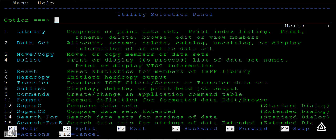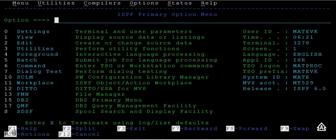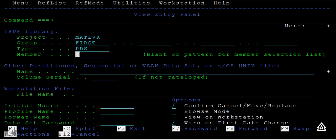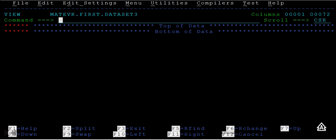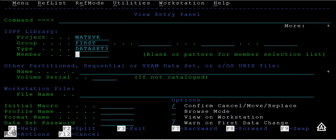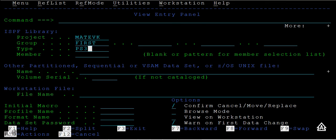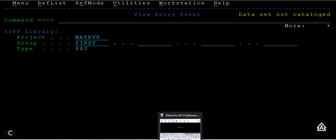In order to view that, just go F3 F3, then select option 1 view. Here you can see, type data set 3 and enter. You can see the data set has been renamed. If you try to check for the name PS3, it says data set is not cataloged and it is not available. This is how you will rename a data set.